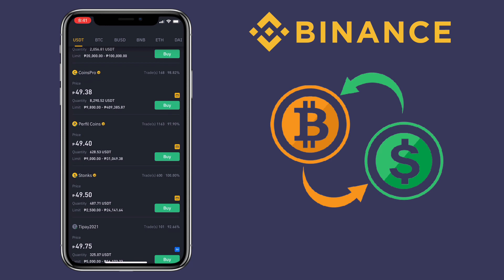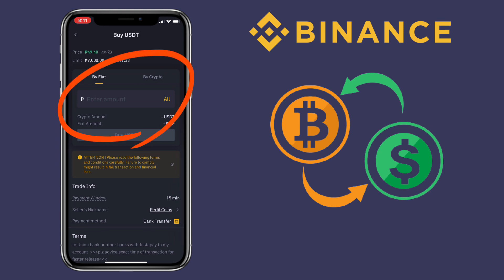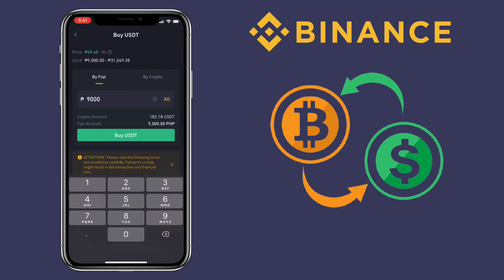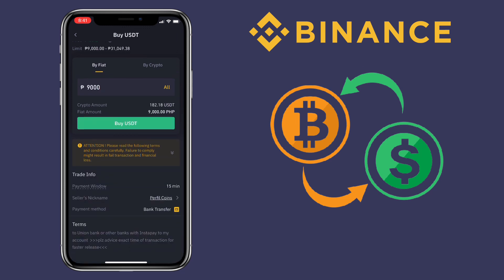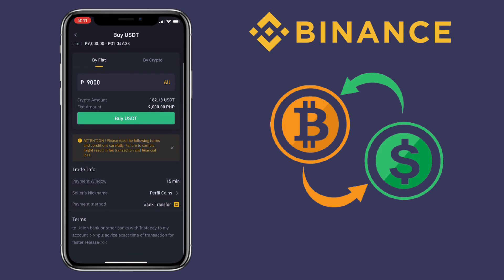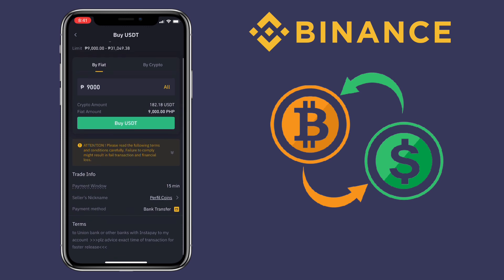Select the trader you want to do the trade with. On my end, I'll do a bank transfer as payment. Next, you'll have to input the amount you want to purchase by fiat or by crypto. And under it, you'll see the corresponding value in USDT or the coin you have selected. Once done, press the Buy button.